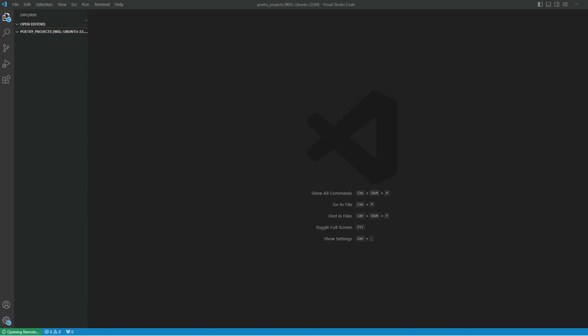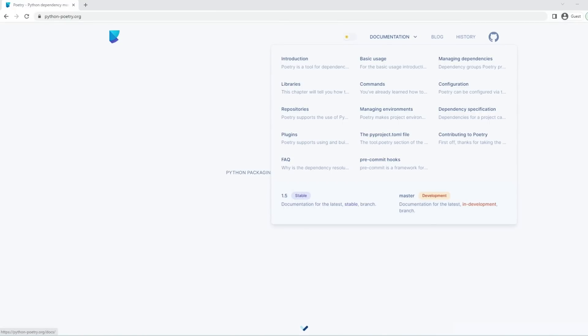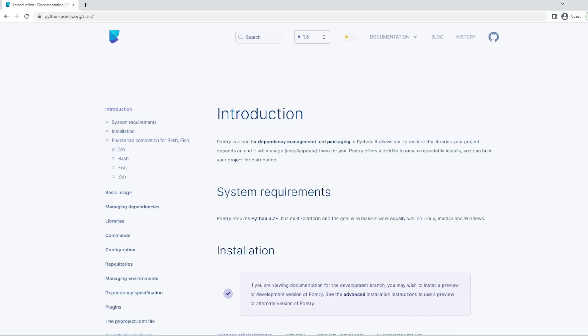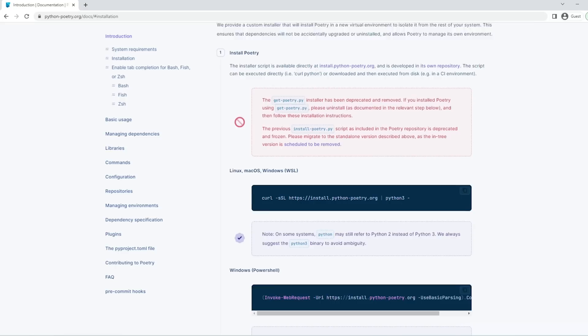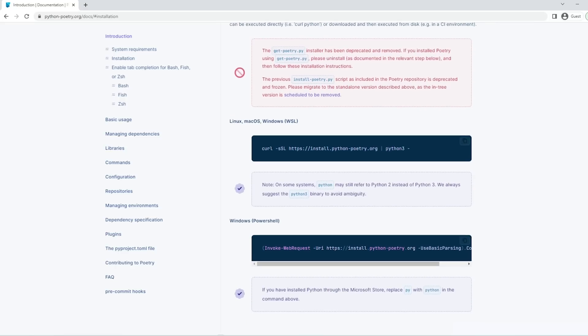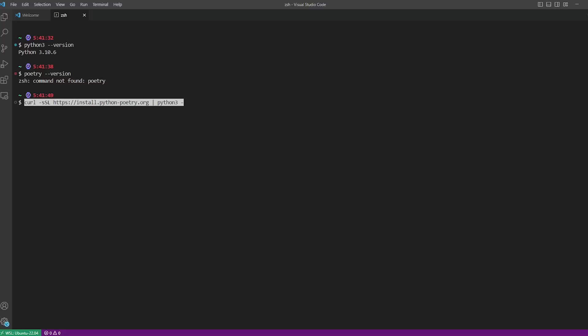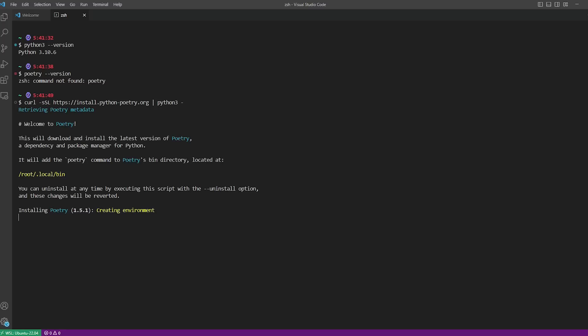We're going to start installing Poetry on a Linux machine, then set up the necessary environment variables. To do that, let's head over to the official Poetry website. Under the documentation section, go to the installation tab. You will find the command to install Poetry on Linux and WSL platforms. Let's copy this and put it in the VS Code terminal.